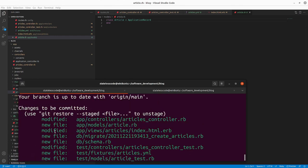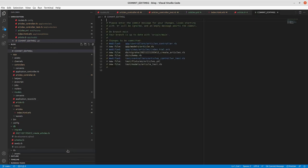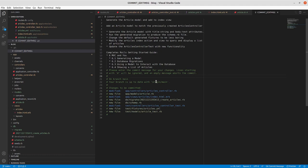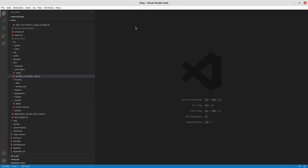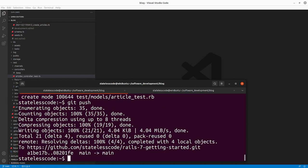As we add validations going further in this guide, we'll flesh out the model unit test and the article model file. We'll commit everything we've got at this point — we've got our modified files, our new files. I'll write a commit message, close and save all the files, push to the remote, and we'll pick up in the next video with section seven of the guide.